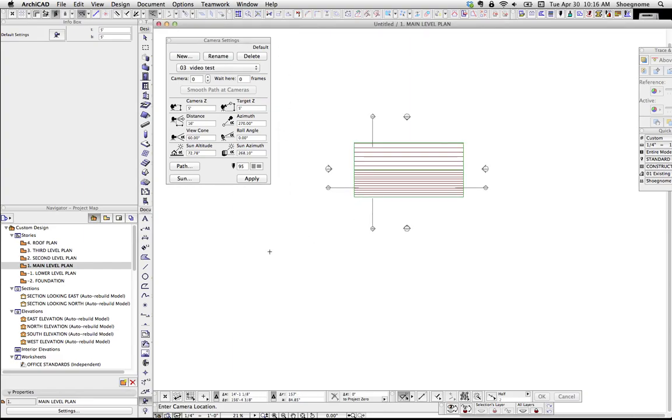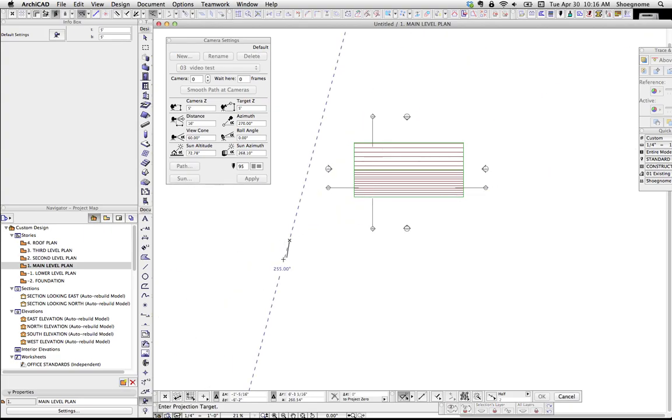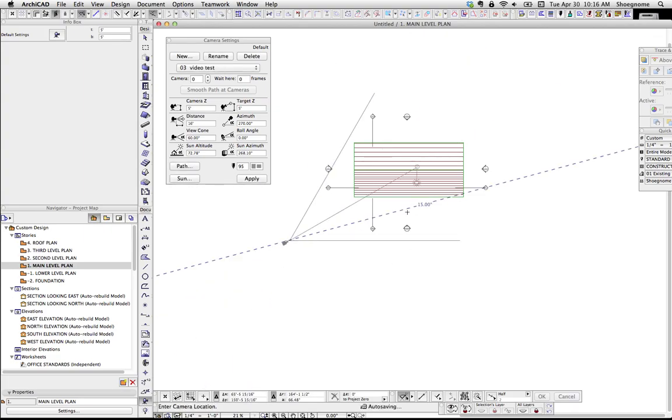Now, to place a camera, you just click anywhere on ARCHICAD, or on the floor plan, that's the origin of the camera, and then we click where it's going to look.